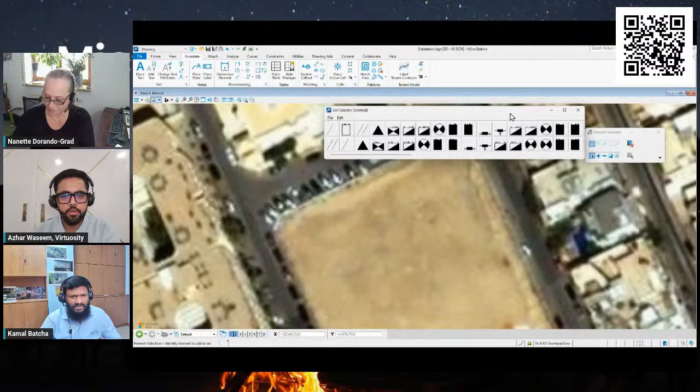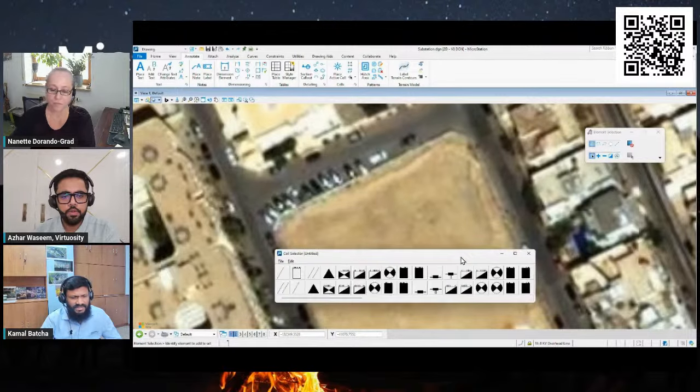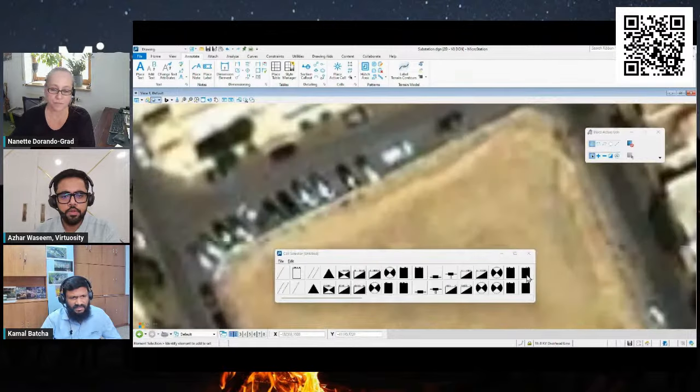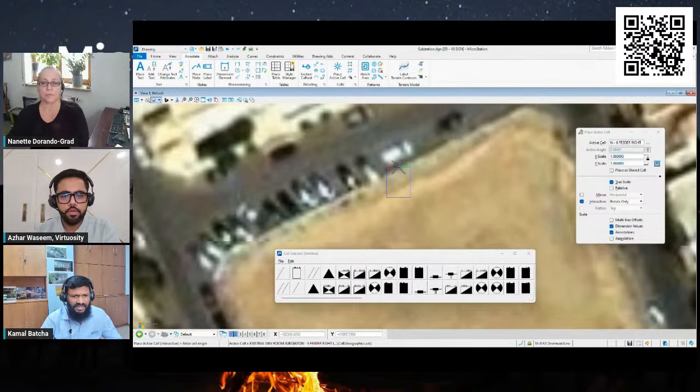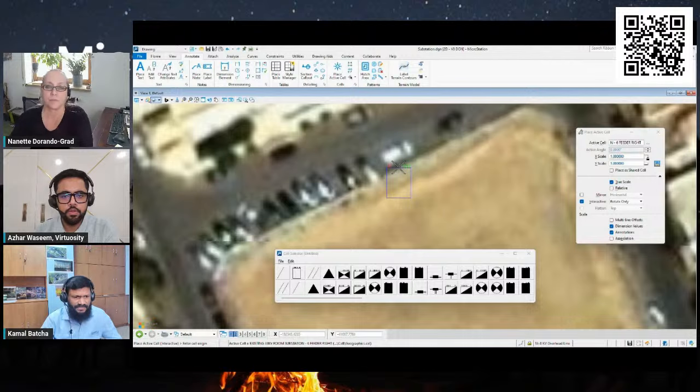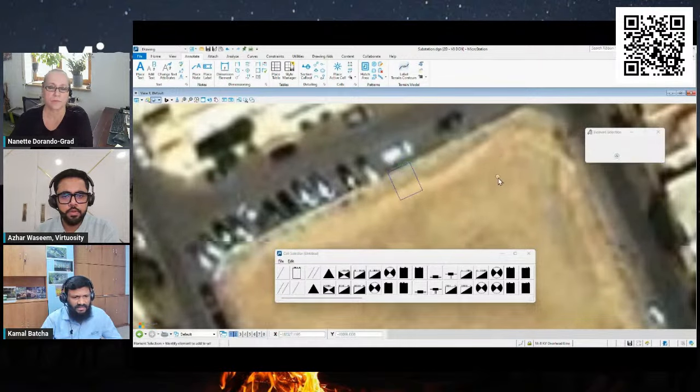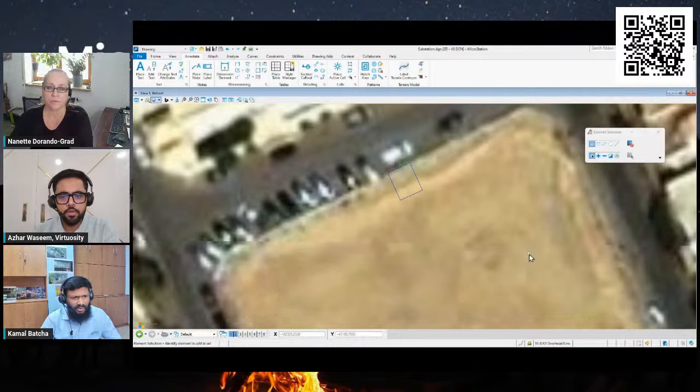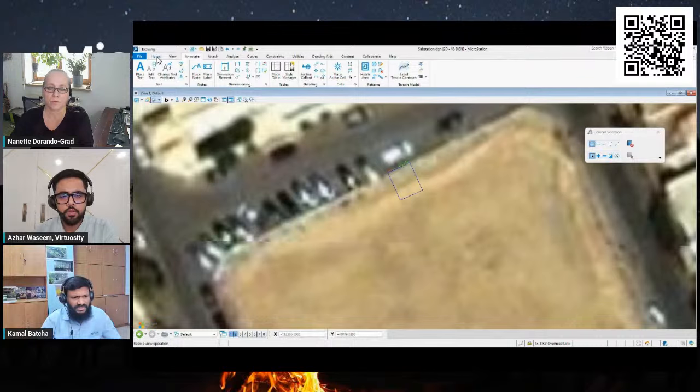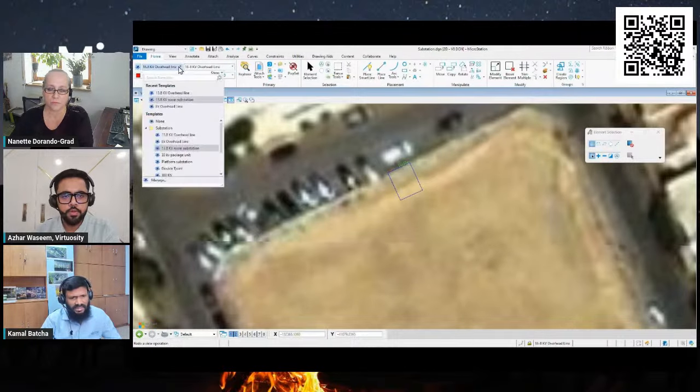I already created some captured views, so I just need to click on the Riyadh. Then I'm also going to focus on the location where I want to place the substation. Once the location is defined, I can go and open the cell selector.